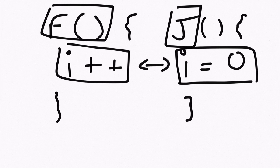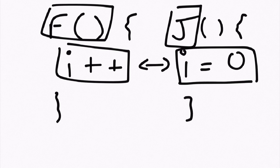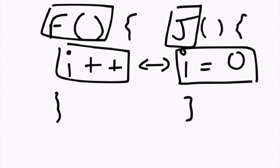Because encapsulation allows you to encapsulate things that shouldn't be modified by other parts of your code.